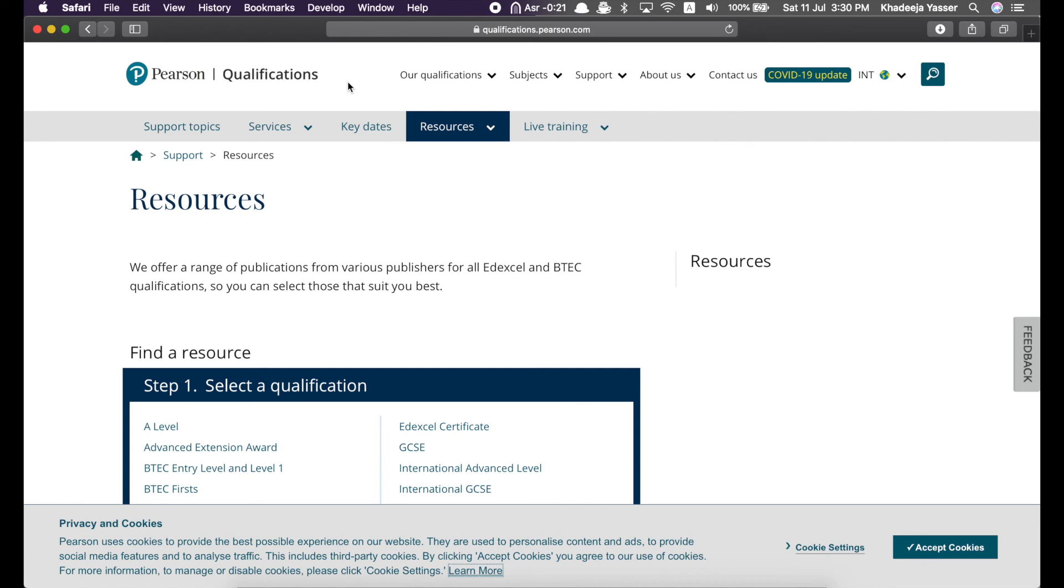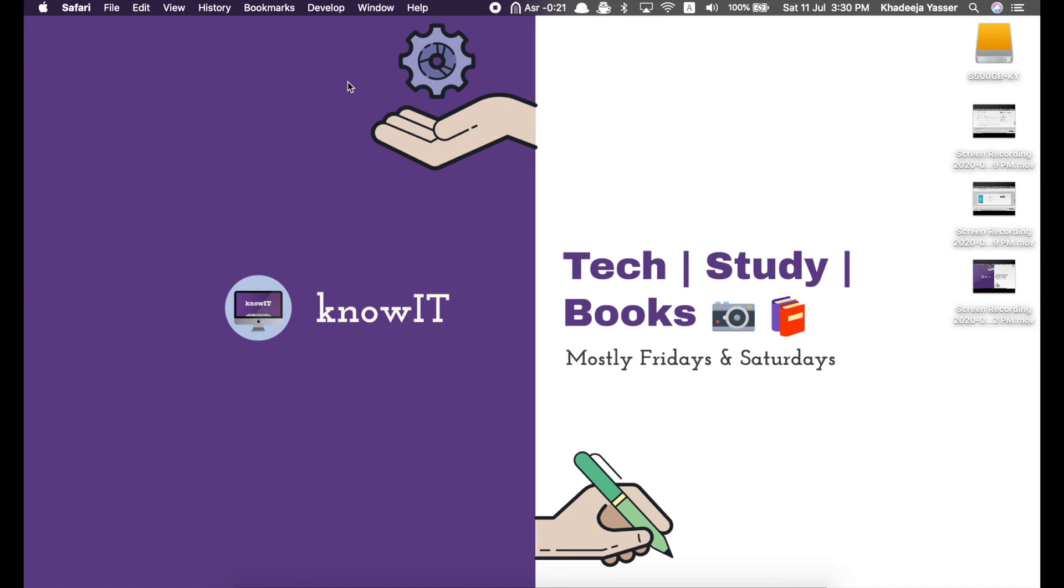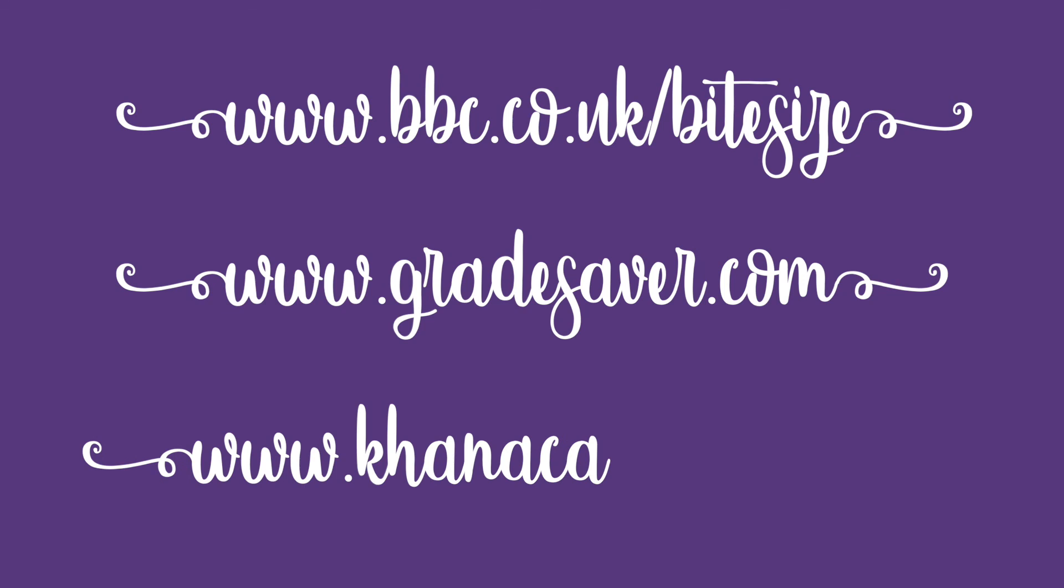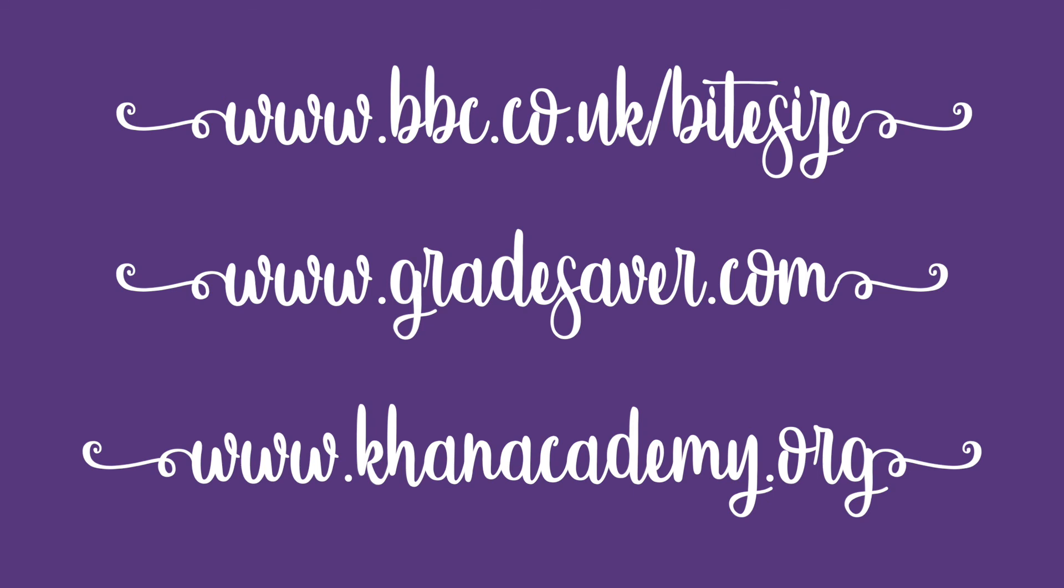And, that's all. I hope you enjoyed the video. Thanks for watching. So, here I've just given some more websites from where you can get other resources as well, such as bbc.co.uk/bitesize, gradesaver.com, and khanacademy.org. Thank you.